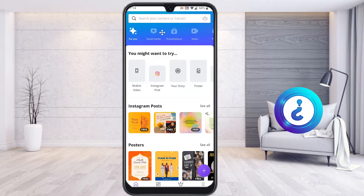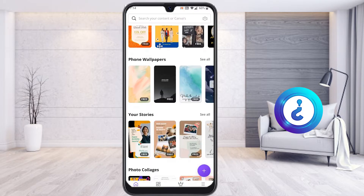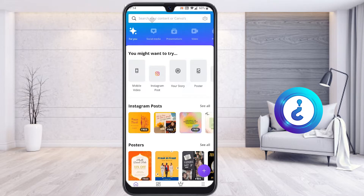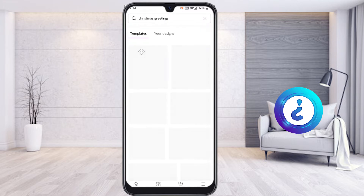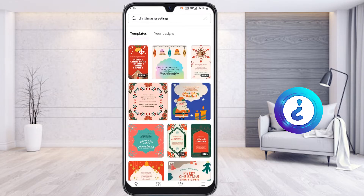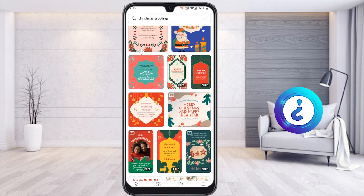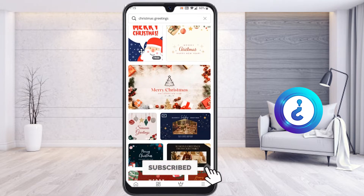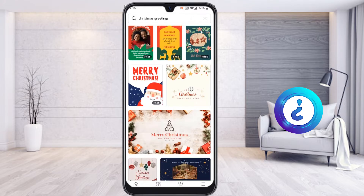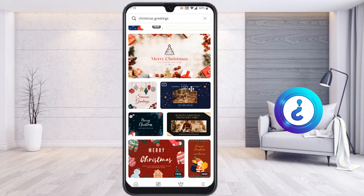I would like to create a Christmas greeting to share with my teachers, friends, and everyone. In the Canva application, on the top you will find an option called search — just click there to search. I would like to search for a template, so I just type 'Christmas greetings.' Once I type that, there are plenty of Christmas greeting templates available in Canva. You can choose whatever design you want and edit it according to your preference — there are beautiful designs provided by Canva itself.